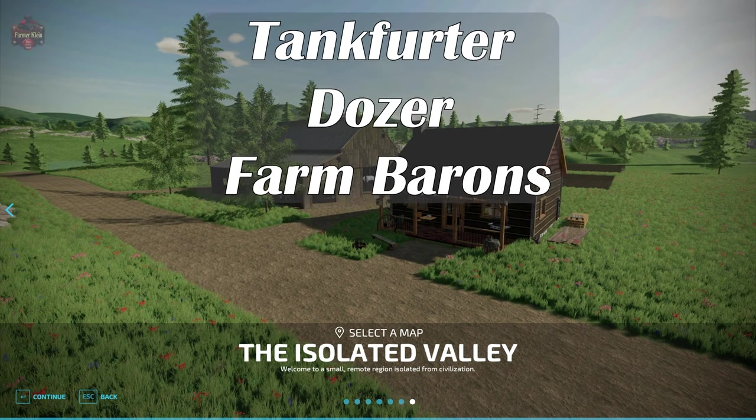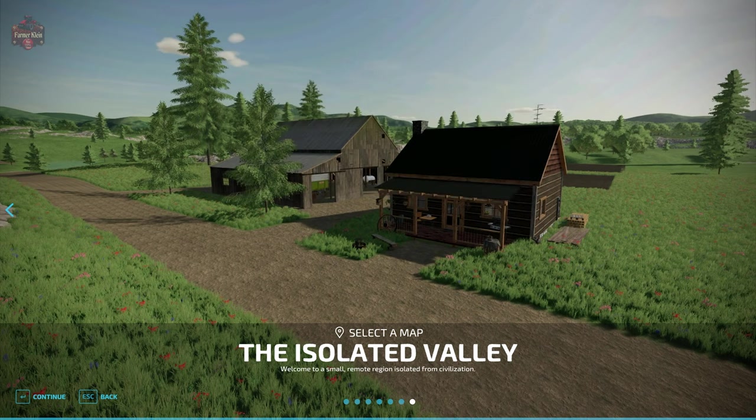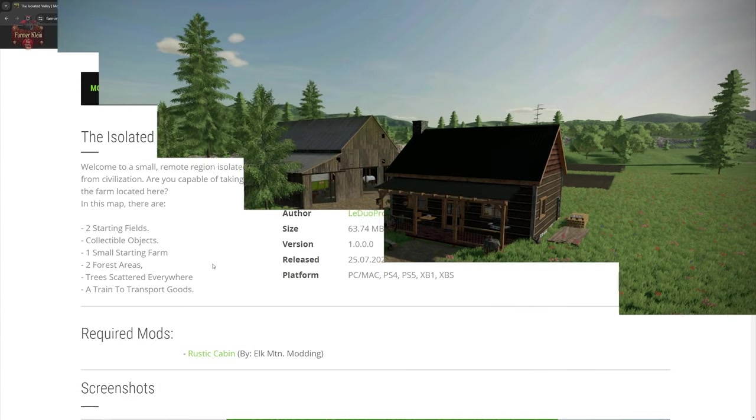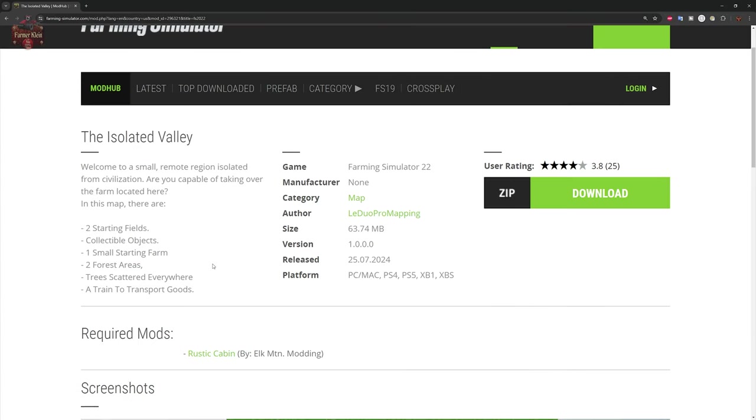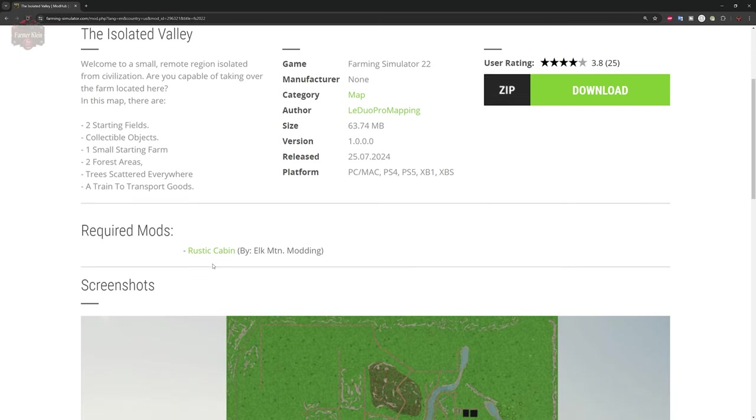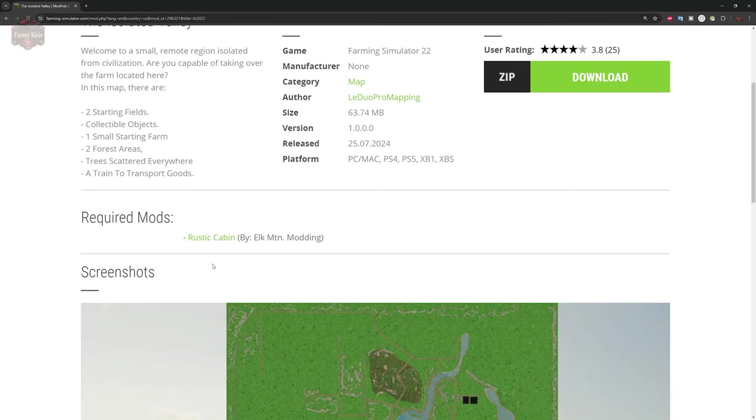So the Isolated Valley map you can find on the FarmingSimulator.com website or the in-game downloadable content menu, and this is a wilderness style map. This map is also available for all platforms. Welcome to a small remote region isolated from civilization. Are you capable of taking over the farm located here? This map includes two starting fields, collectible objects, a small starting farm, two forest areas, trees scattered everywhere, and a train to transport your goods.